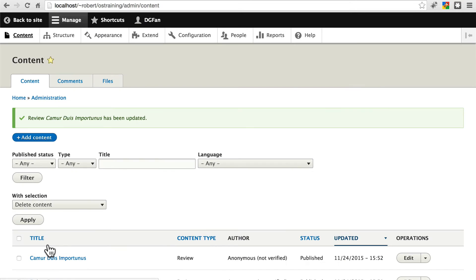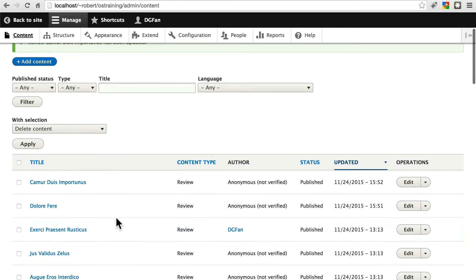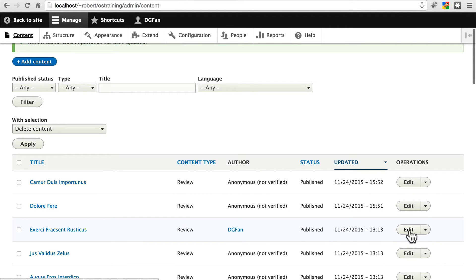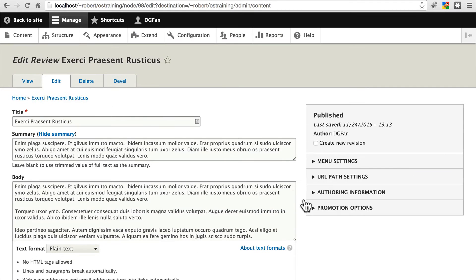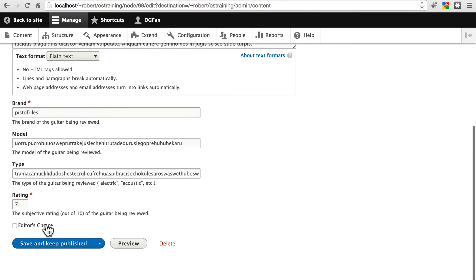And let's just do one more. Make sure you're only selecting reviews. Whatever the third review is on your site, pick that one. Edit it. We'll do the same thing here. Mark it as editor's choice.